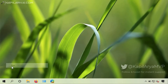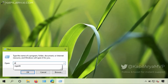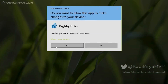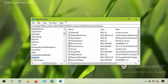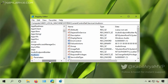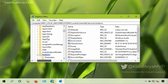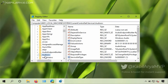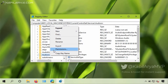First we will open registry editor by running the regedit command. Click yes in the UAC confirmation prompt. In the registry editor window, go to HKEY_LOCAL_MACHINE\SYSTEM\CurrentControlSet\Services\AudioSrv. When you are on the AudioSrv registry key you will see a window like this.